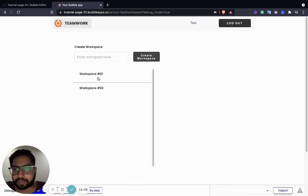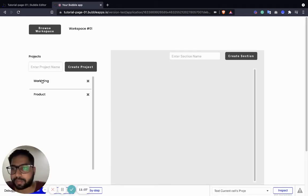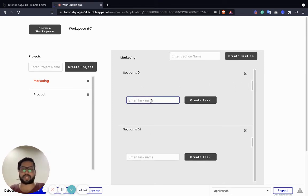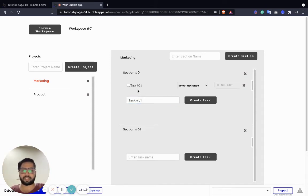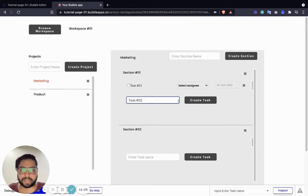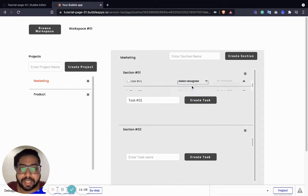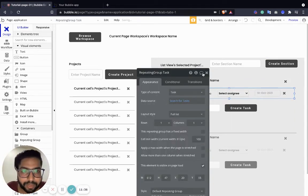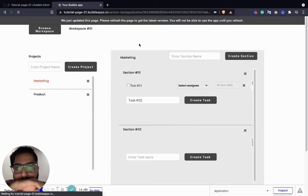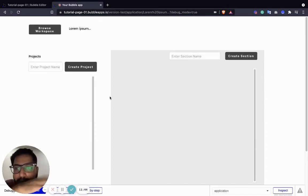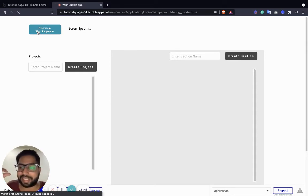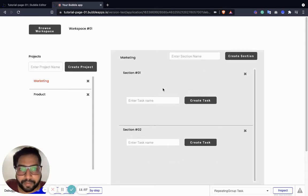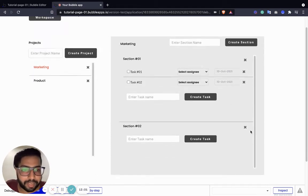Let's go to browse workspace, click on workspace number one, and select marketing - marketing is here. I'm going to create a task: task number one, task number two - it has created inside it. This is a full list - instead of putting a scroll into the tiny area, it's going to stretch its height as the number of tasks adds up. Now you can see both things without adding a scroll.